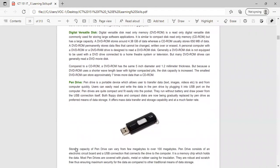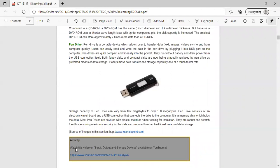A pen drive is a portable device which allows users to transfer data like text, images, and videos to and from a computer quickly. Users can easily read and write data in the pen drive by plugging it into the USB port on the computer. Pen drives are quite compact and fit easily into a pocket. Both floppy disks and compact disks are now being gradually replaced by pen drives for data storage, as they offer mass data transfer and storage capability at much faster rates.